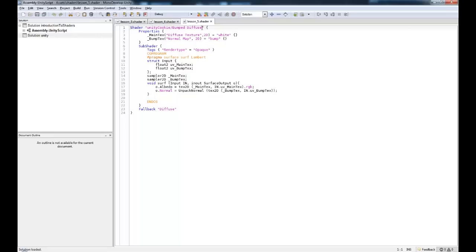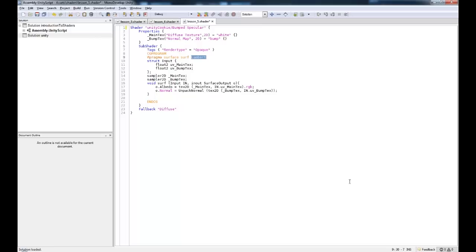And what we need to do is let's go bumped specular. Now we could go and create a standard specular, but we might as well use our bump map while we're at it. So I'm sure you guys are confident enough to follow along.